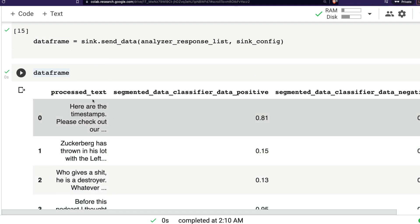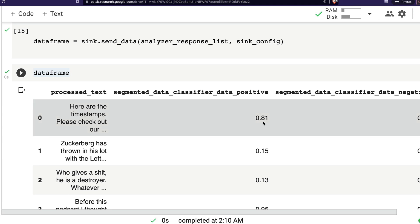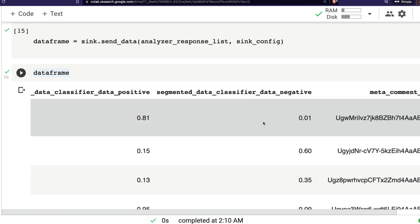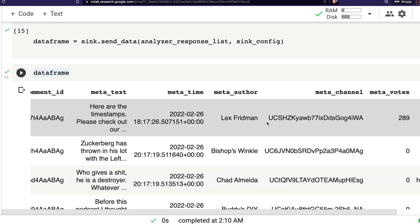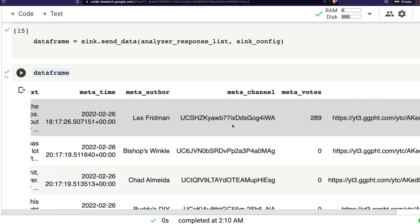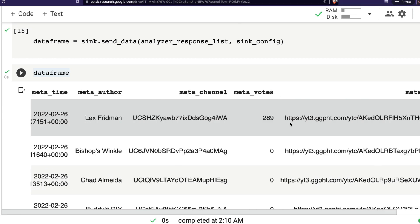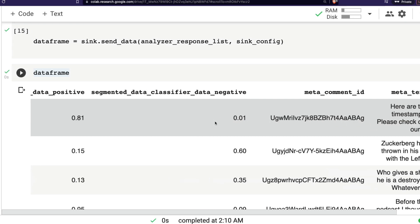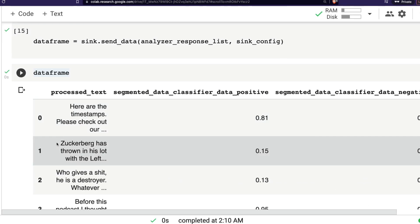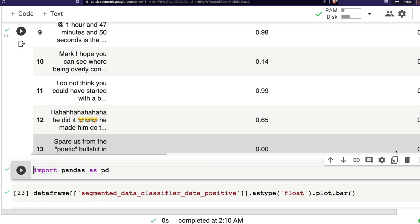Now you have a DataFrame with columns including: processed text (the actual comment), log-likelihood scores for positive and negative, comment ID, raw text, timestamp, author — for example Lex Fridman put out timestamps as comments — channel info, vote count, photo flag, heart/like indicator, and more. Now if I want to look at just the negative comments I can filter this DataFrame.